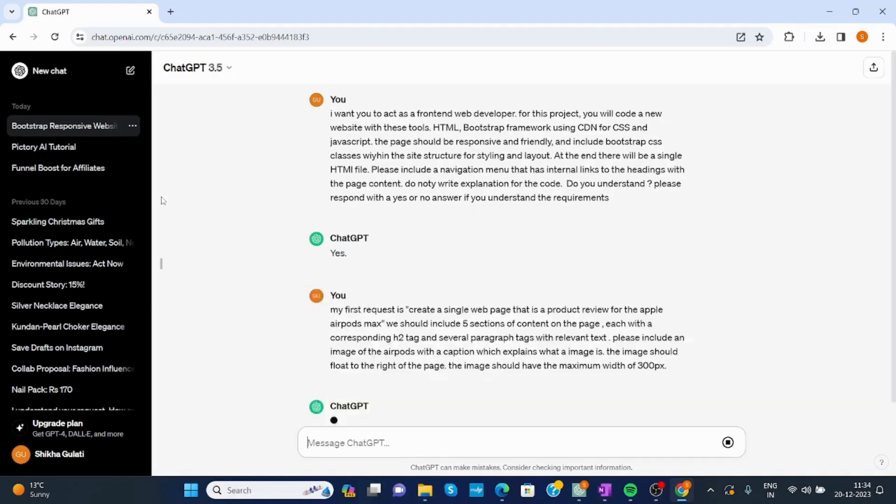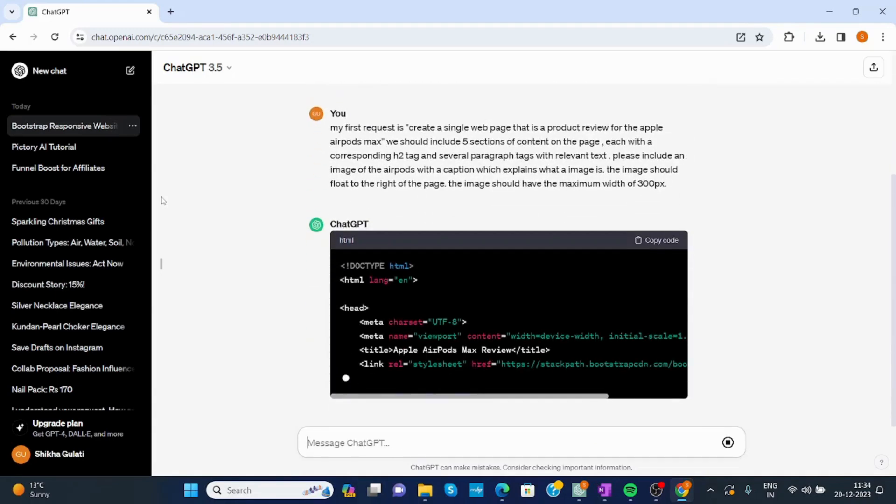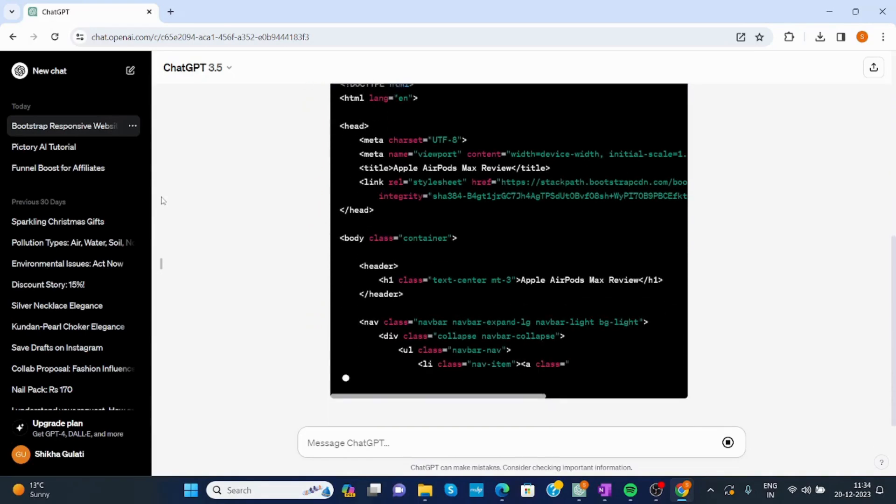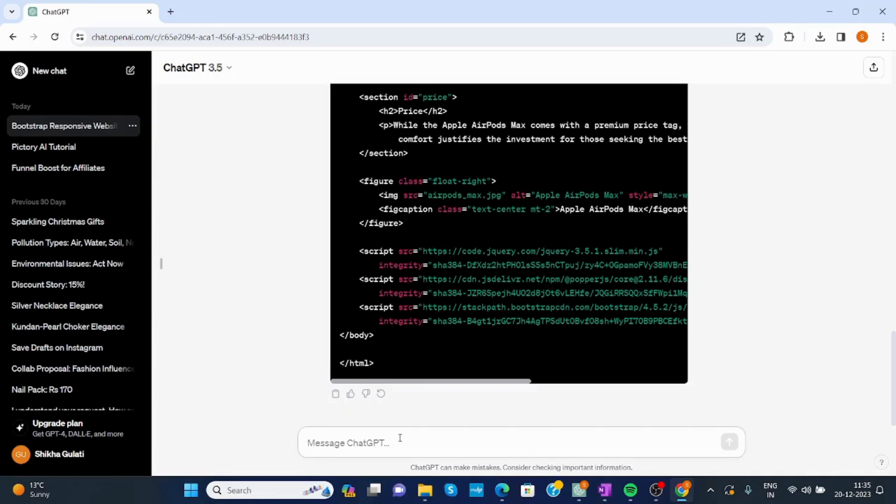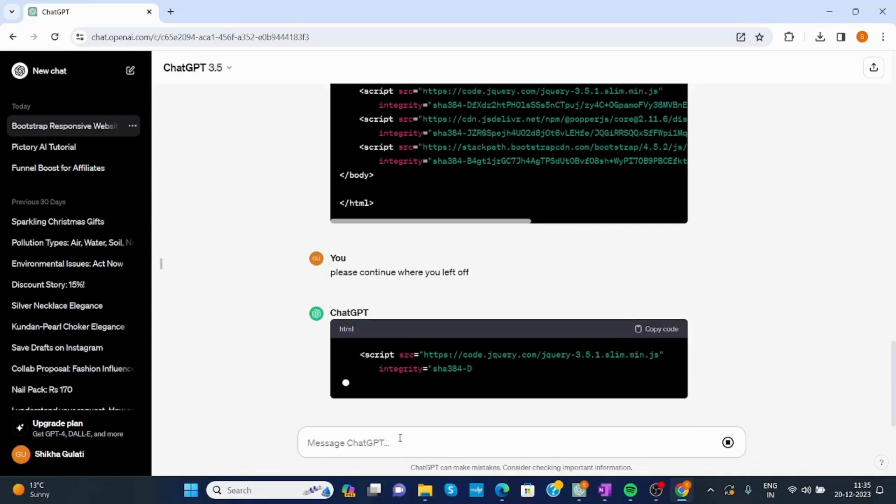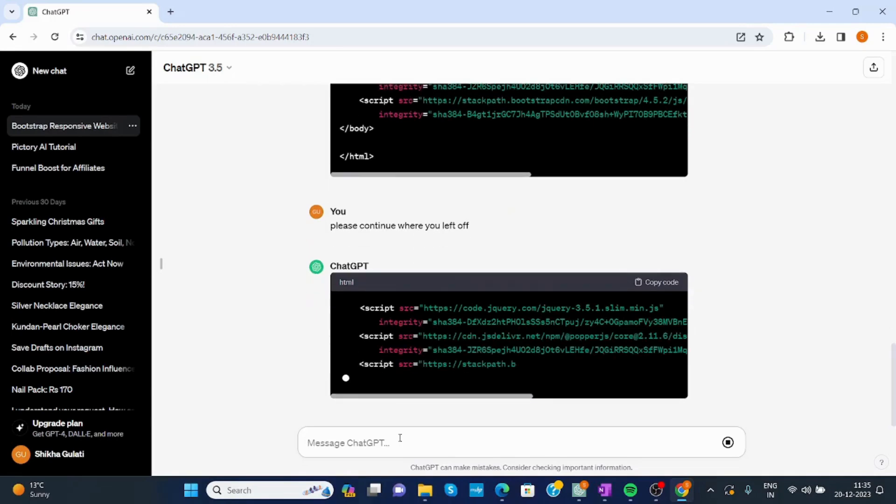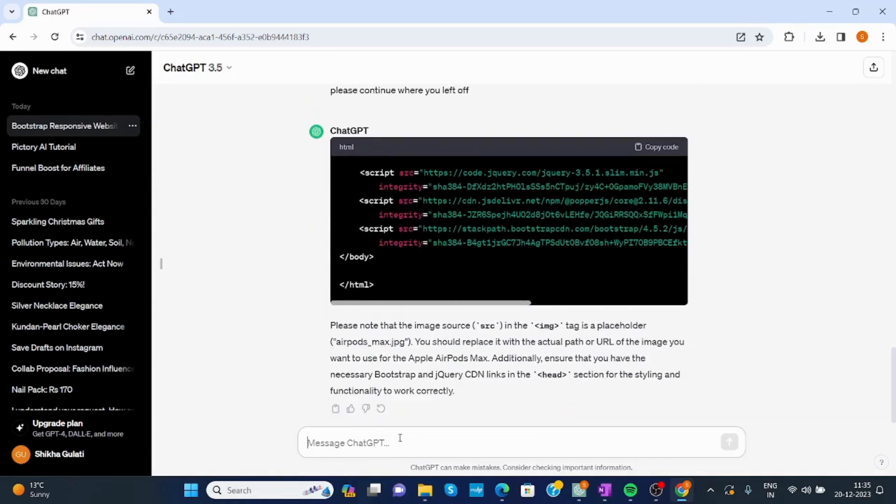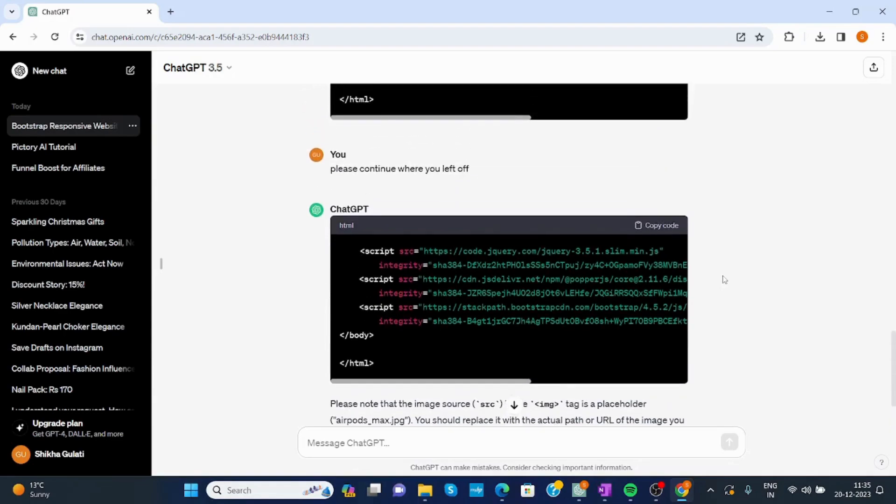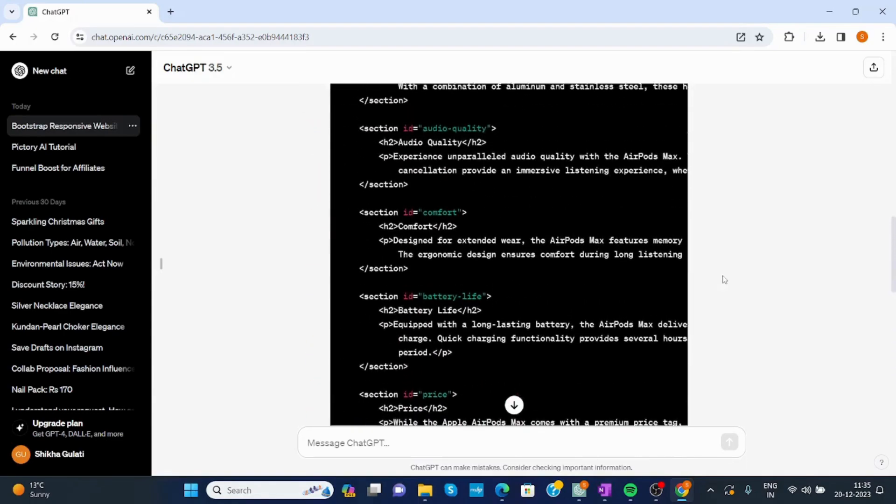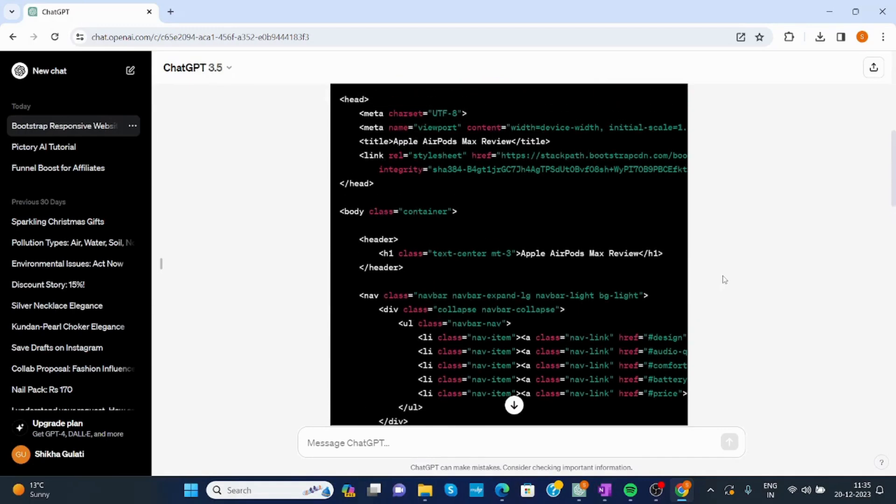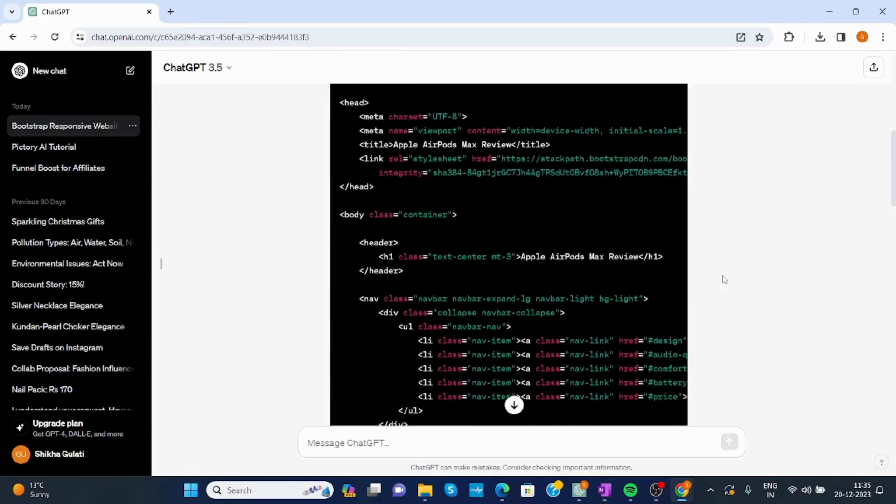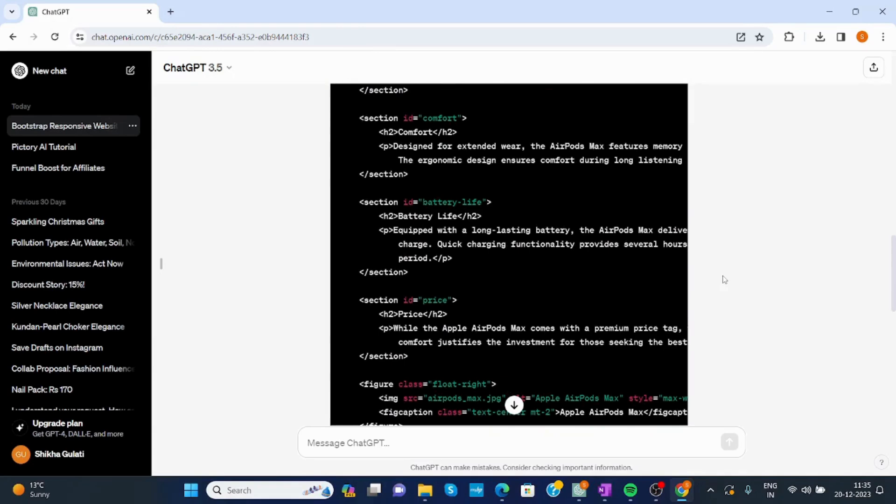Now just send. Now it's creating an HTML file. Please continue if you left off. Now you can just scroll up and check your HTML file.